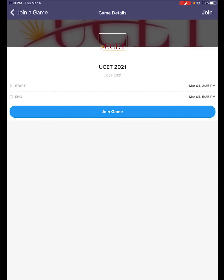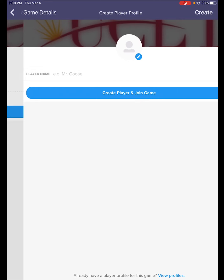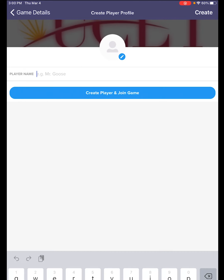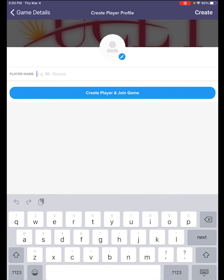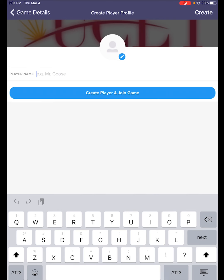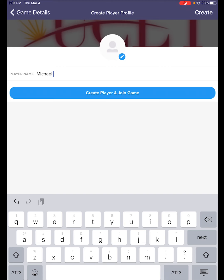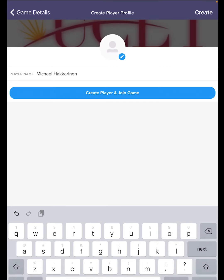Click on join game. Now you're typing your real name because we want your real name in case you win a prize, to make sure we can find you easily. When you are done, go ahead and click on create player and join game.